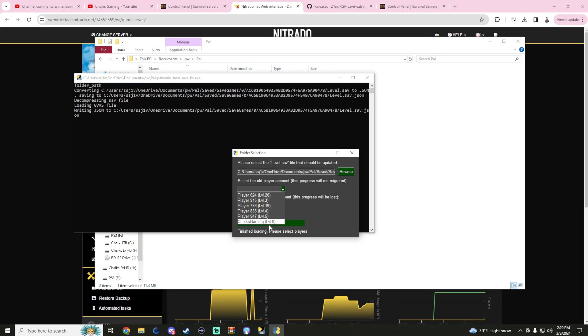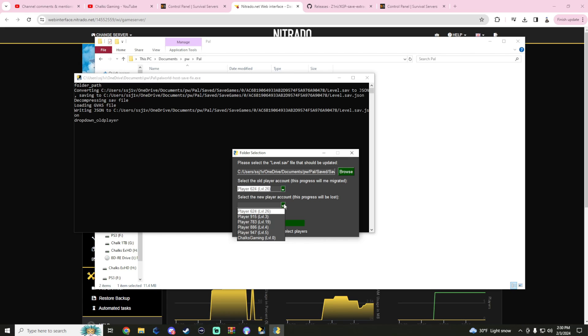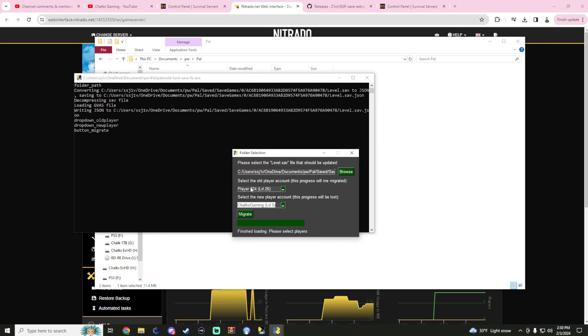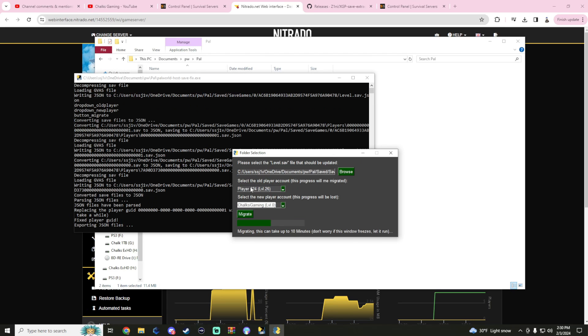Now what we need to do is we're presented with two down arrows. Select the first one. We've got to know who is who. Well I know I'm level 26 and I also know that I'm player 624 because I was just logged on to my Xbox. You're going to select your character and then hit the migrate button. You'll have to do this with every individual character that you have.